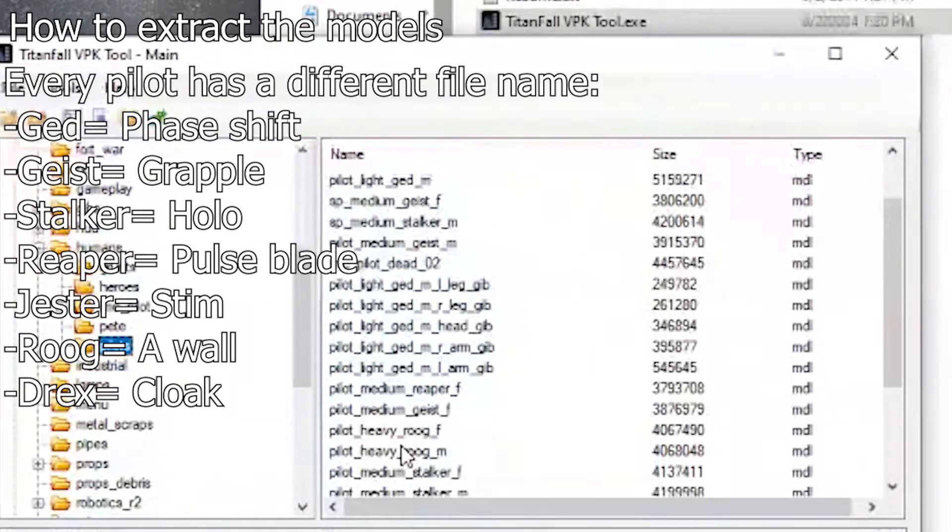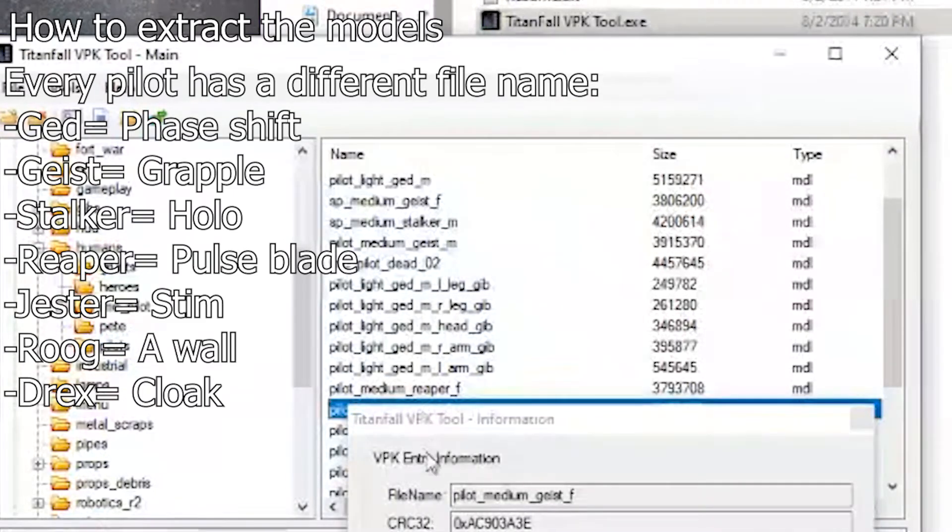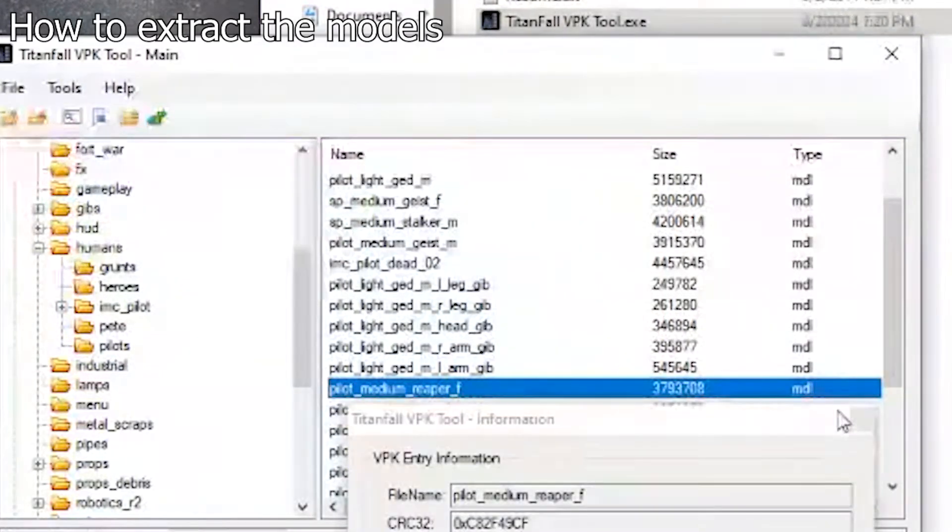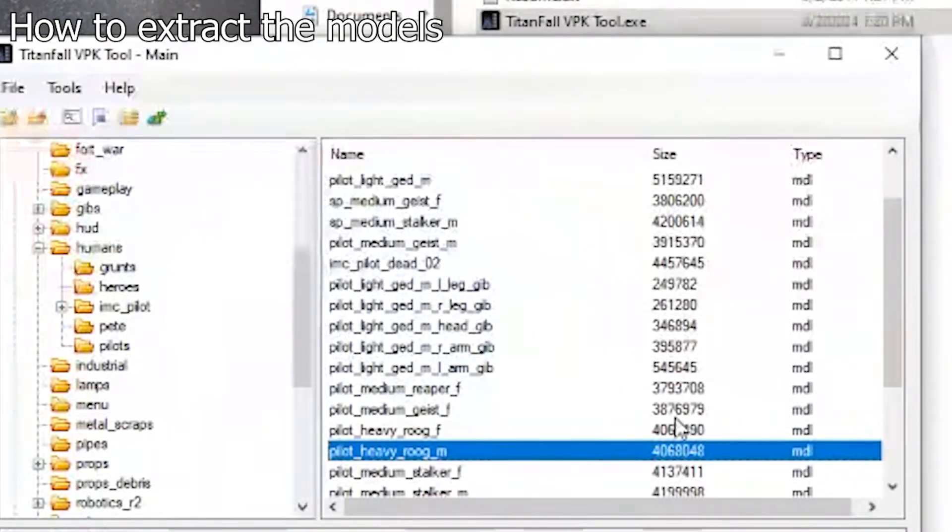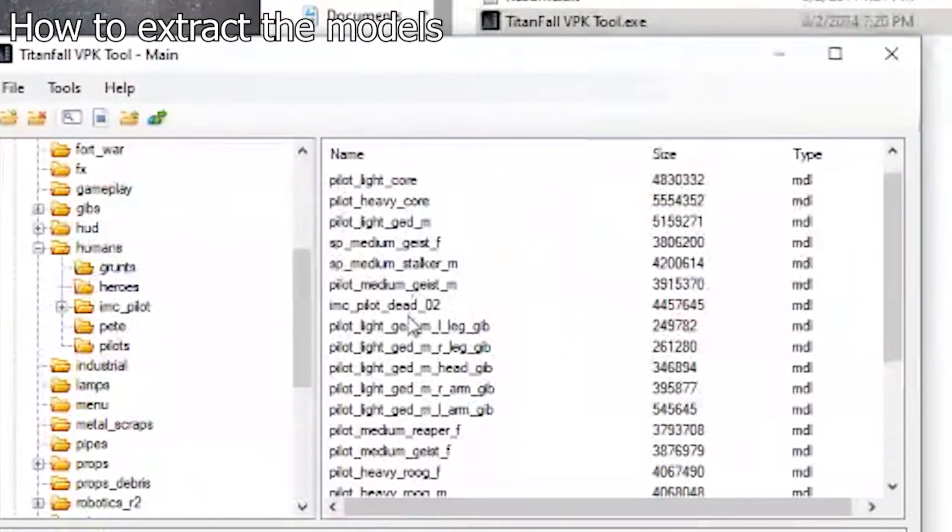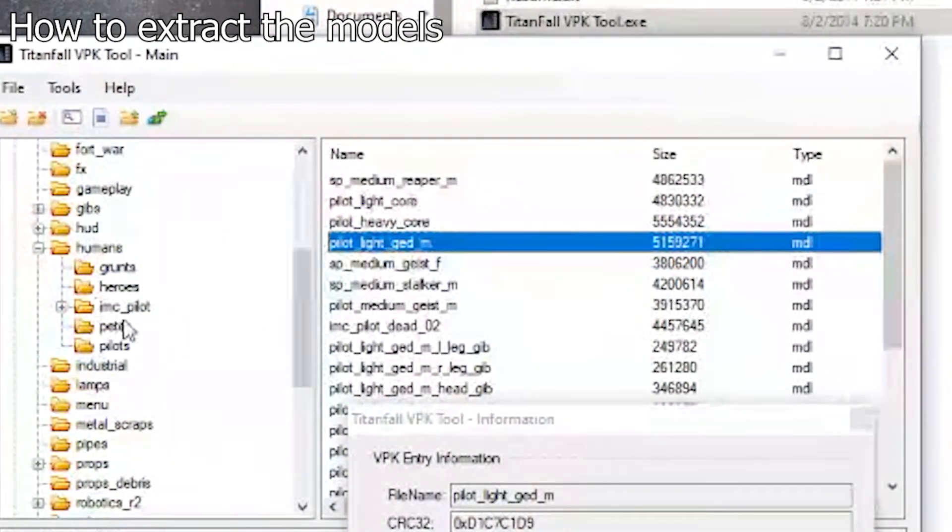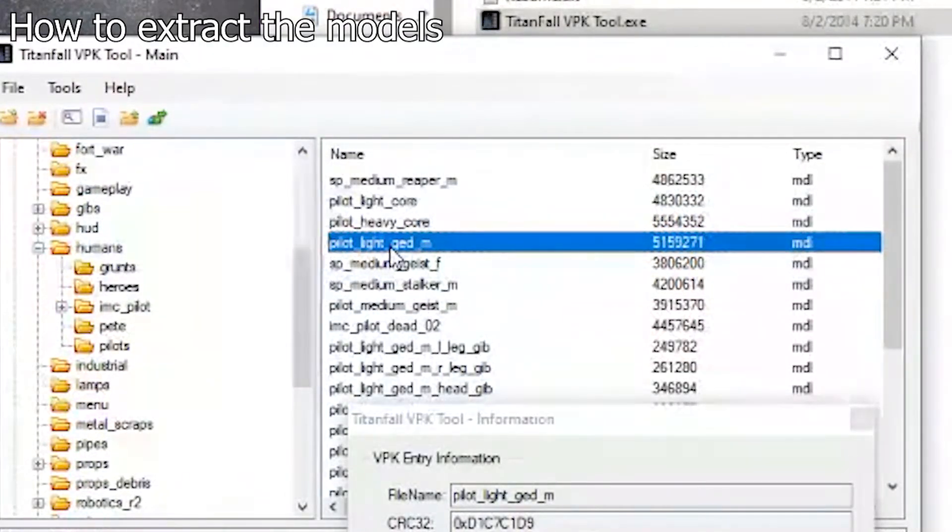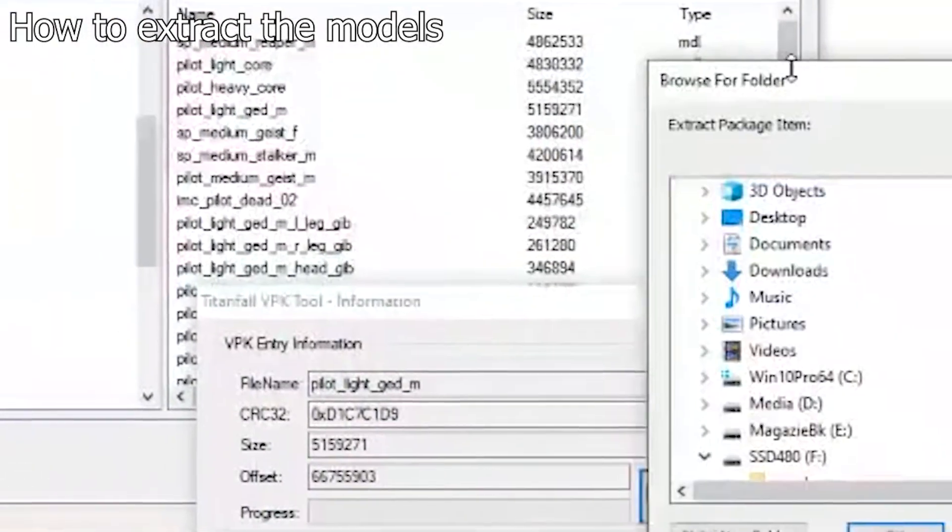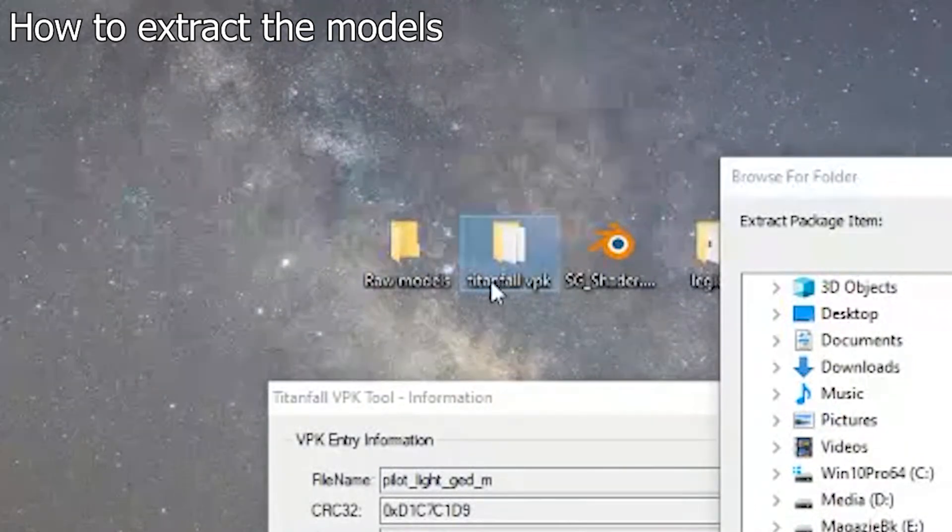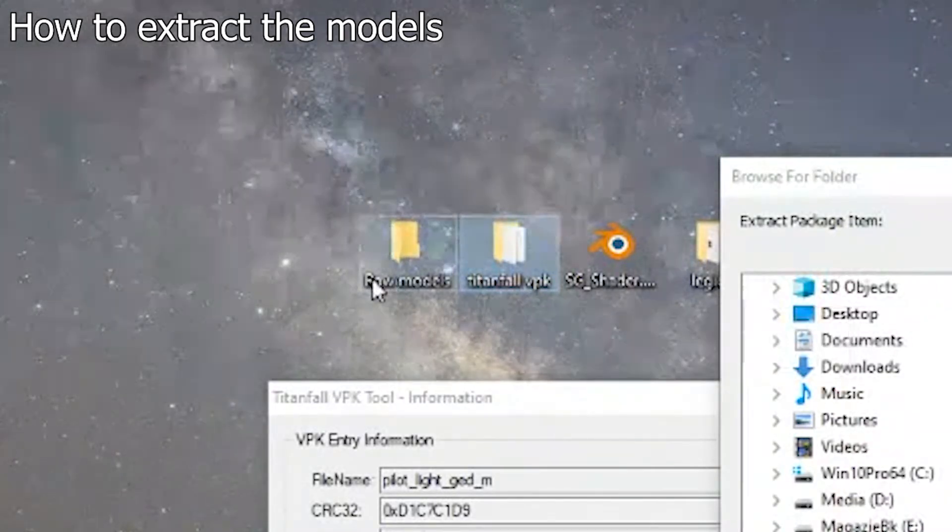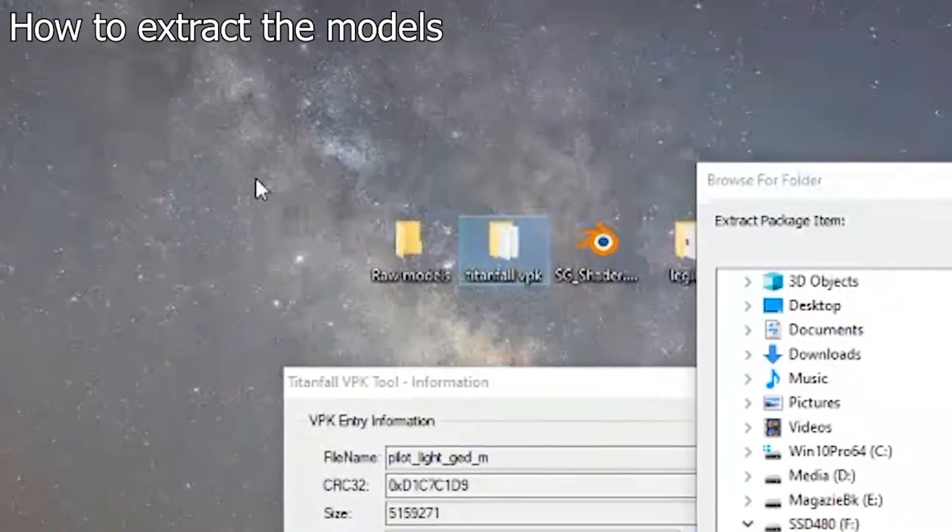If you want to go for the most wonderful pilot that everyone loves, the grapple pilot, his name is pilot medium Jace female. This is female. As you can see, they are female and male by their name. You could actually export every model and send them into a file and then do it yourself, but we're only specifying one pilot. So after you get that, you need to extract the file. I have a special folder on the desktop called Raw Models.